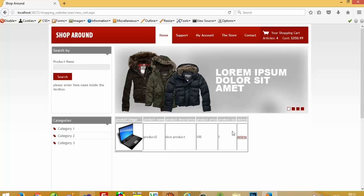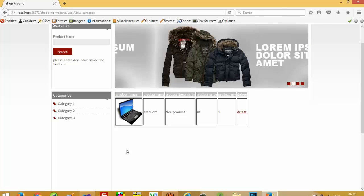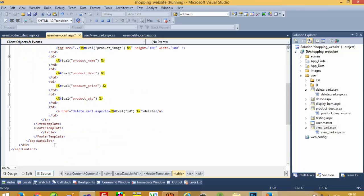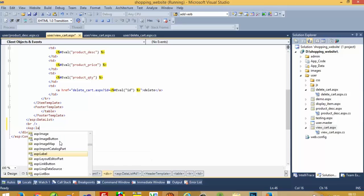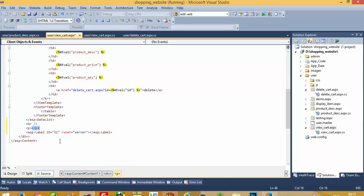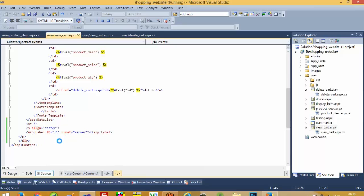Yeah, we get the table border now. We need to give a label, and on this label we have to generate the run total of all products, then we are going to put one checkout button and do further processes. So I am going to take an ASP label with id equal to l1 and runat server. I am going to put it inside a p tag with align equal to center.